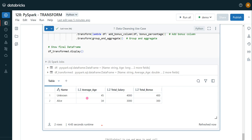I hope you understood what the transform function is, its benefits, how to use a simple transform function without parameters, and how to call transform with parameters. If you like the content of this video please like and comment on the channel, and don't forget to click on the bell button to get the latest videos on Databricks. Thank you.